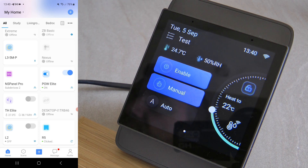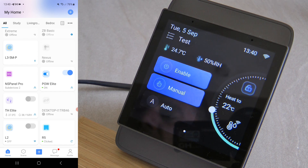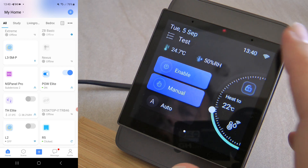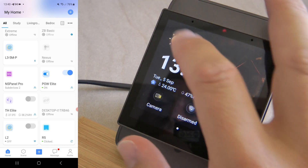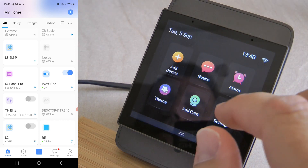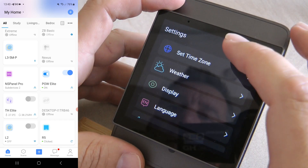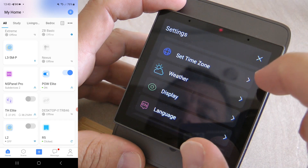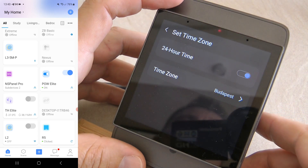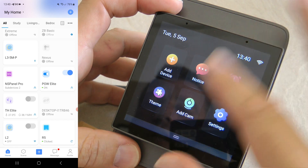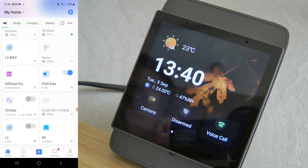The next new feature is expanded language support. Over the last couple of updates, 11 new languages have been added, so the NSPanel Pro now supports 32 different languages. In terms of customizability, in the time zone settings there is now an option for a 24-hour clock or a 12-hour clock format.